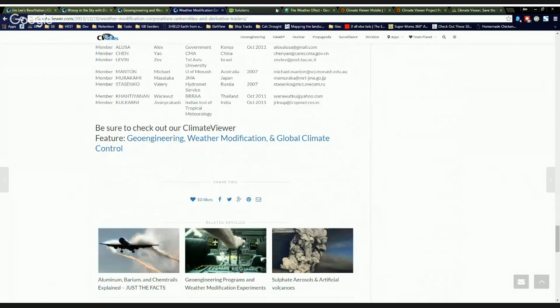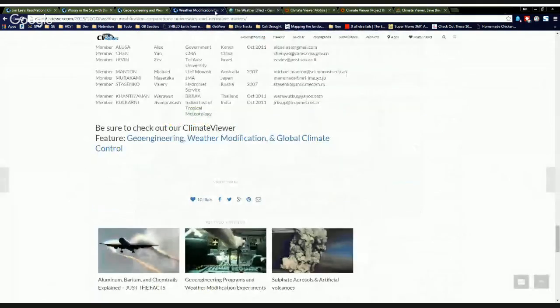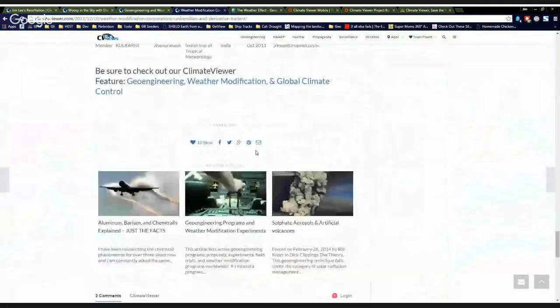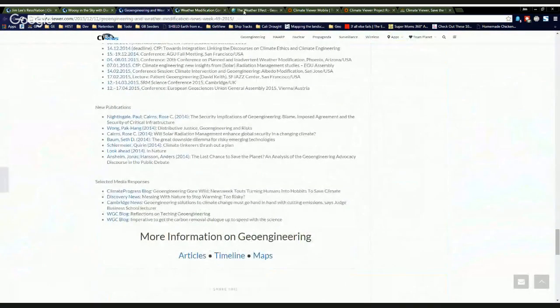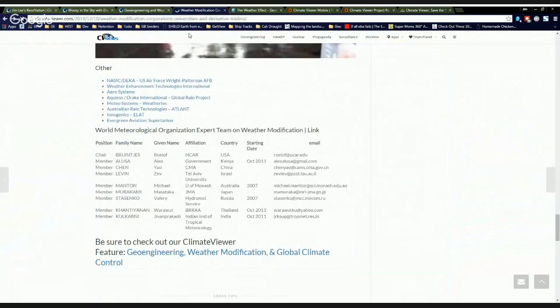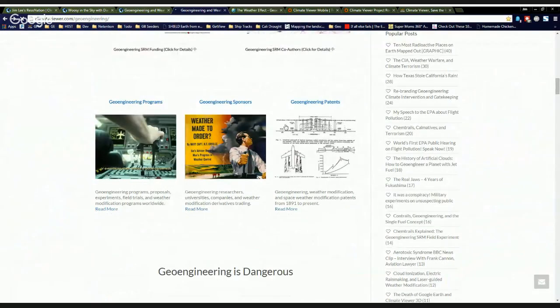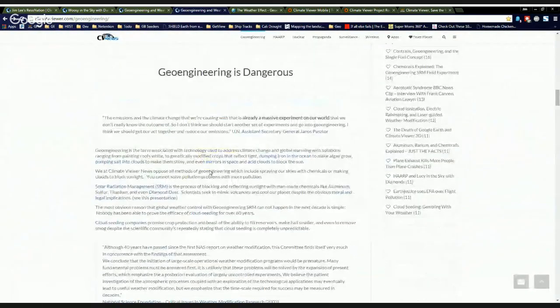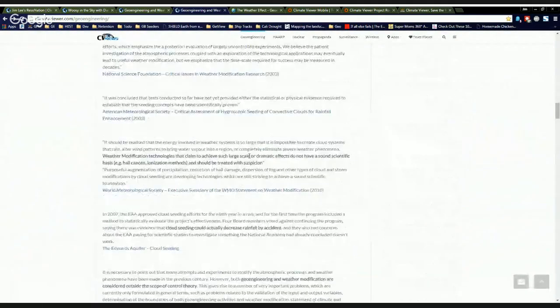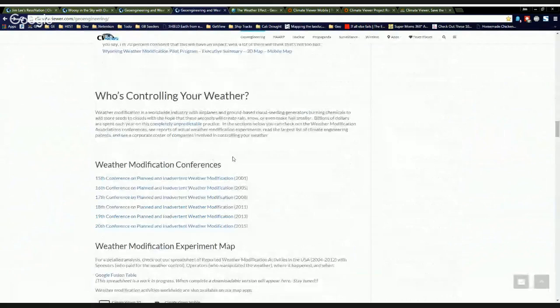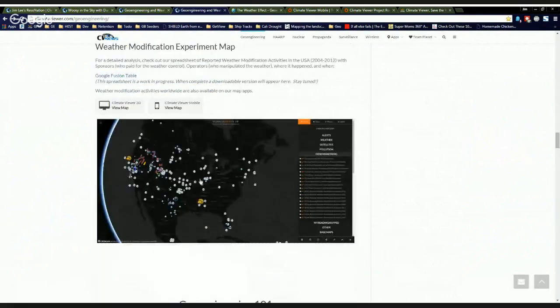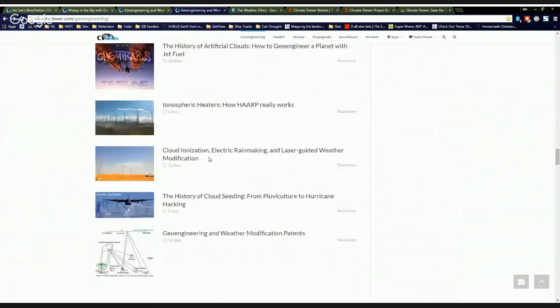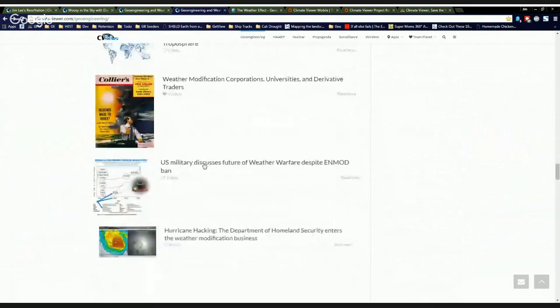So moving along real quickly, my other way of really fleshing this out is on the weather effect. Back to this real quick. The geoengineering page, where were we? Let's go back to that real quick. On the geoengineering page, I also have links to why it's dangerous, why cloud seeding does not work, who's controlling the weather, more of the conferences, and the map. You got to see the map.